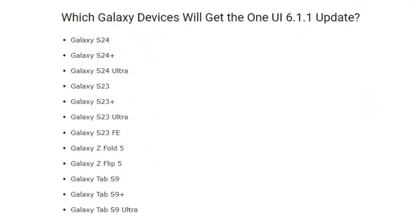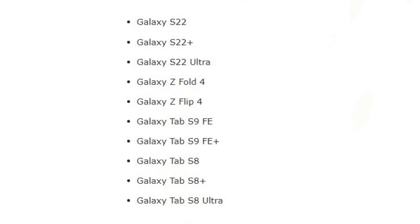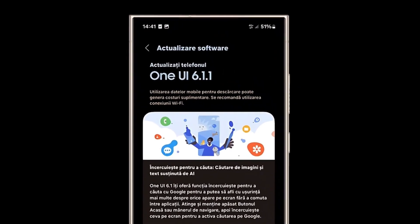Eligible devices include the Galaxy S24, Galaxy S24+, Galaxy S24 Ultra, Galaxy S23, Galaxy S23 Plus, Galaxy S23 Ultra, Galaxy S23 Fan Edition, Galaxy Z Fold 5, Galaxy Z Flip 5, Galaxy Tab S9, Galaxy Tab S9 Plus, Galaxy Tab S9 Ultra, Galaxy S22, Galaxy S22 Plus, Galaxy S22 Ultra, Galaxy Z Fold 4, Galaxy Z Flip 4, Galaxy Tab S9 Fan Edition, Galaxy Tab S9 Fan Edition Plus, Galaxy Tab S8, Galaxy Tab S8 Plus, and Galaxy Tab S8 Ultra.